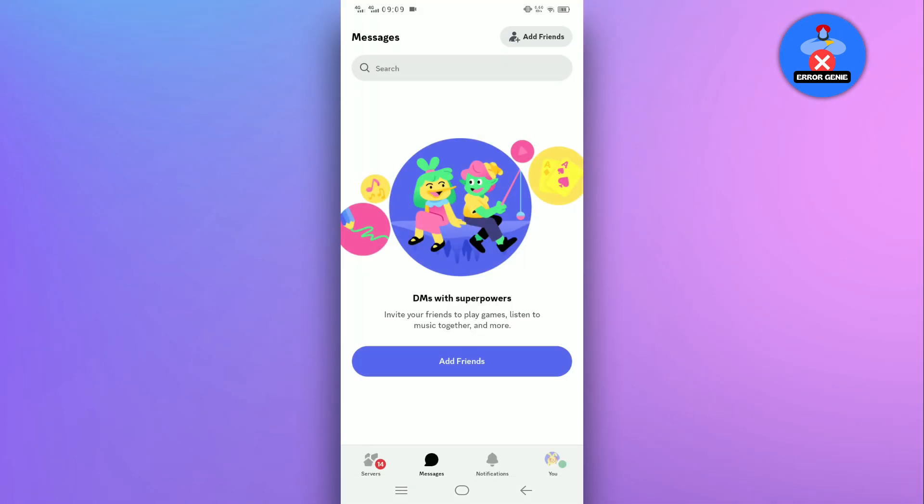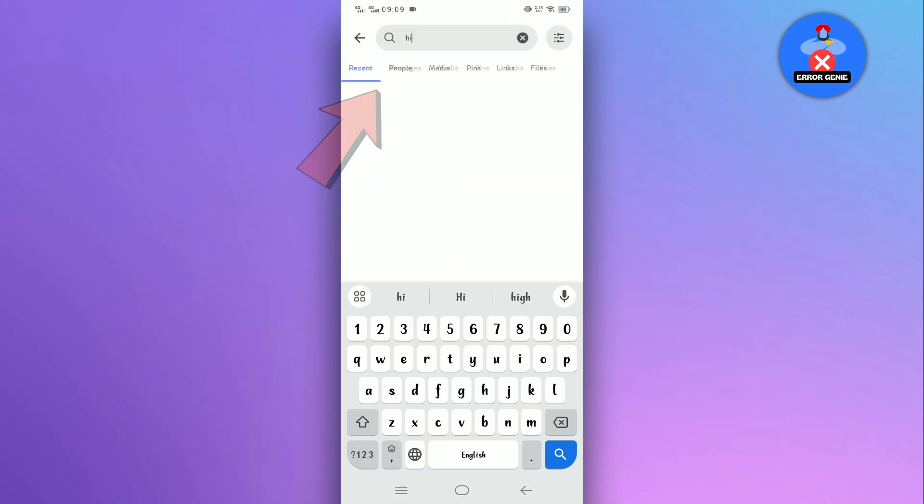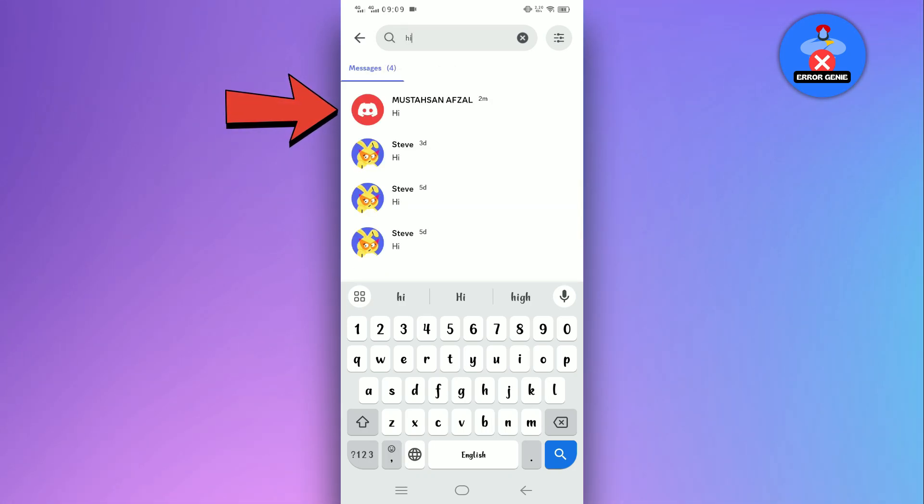Now, on the next page, you will find the search bar at the top. In the search bar, type in some keywords or phrases you remember from the conversation. With any luck, the messages you seek will appear.